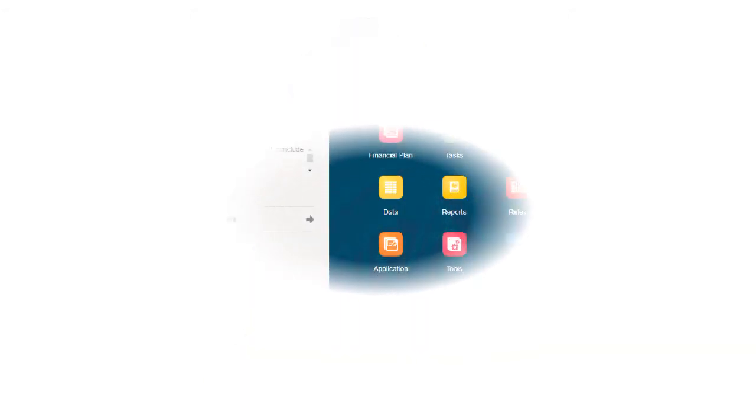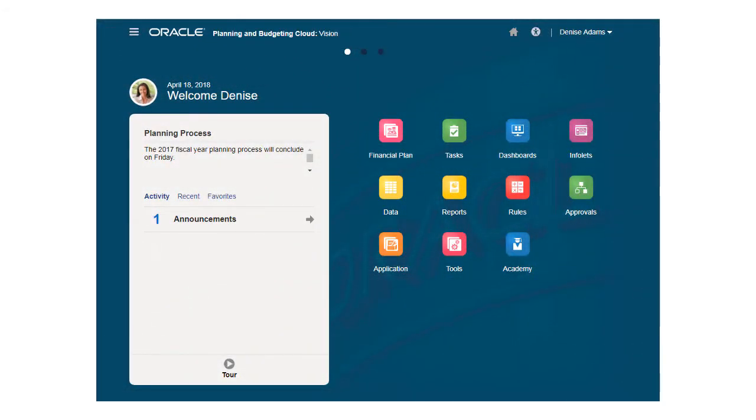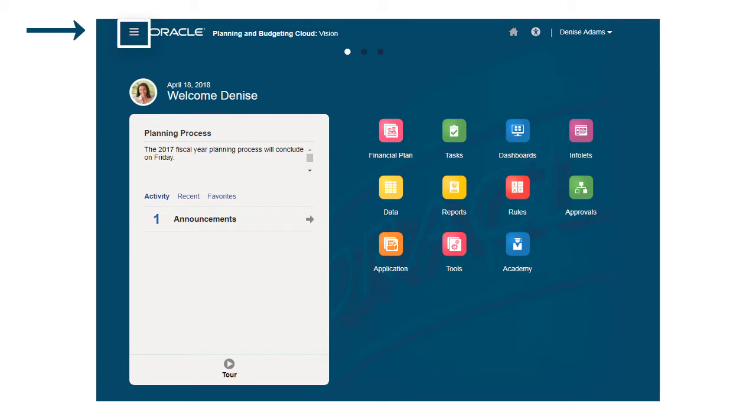Functionally streamlined and easy to use, the simplified interface provides quick access to your tasks, analyses, and data. You can access this content using the Navigator too.